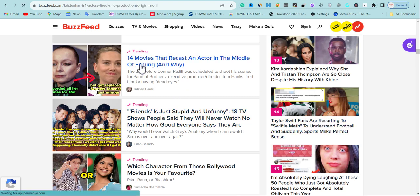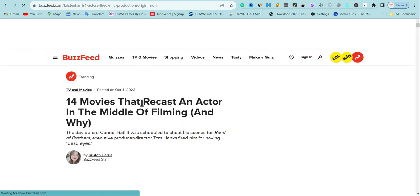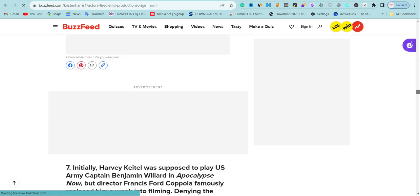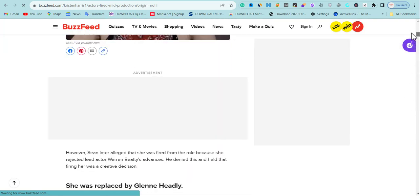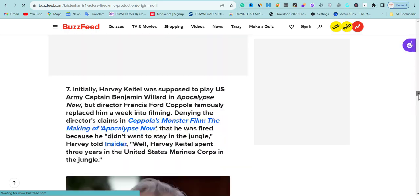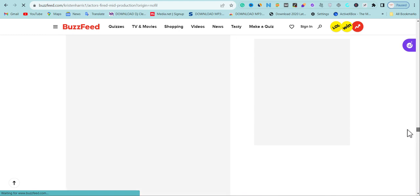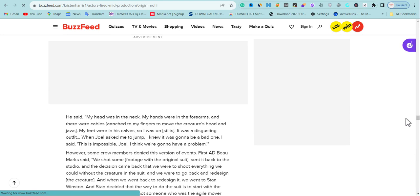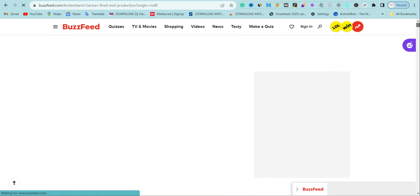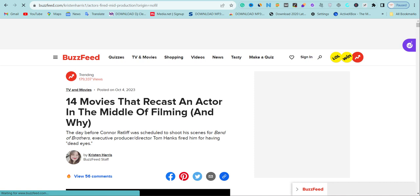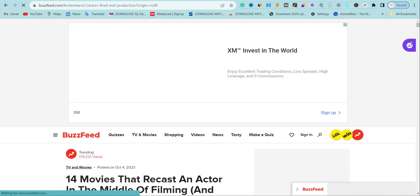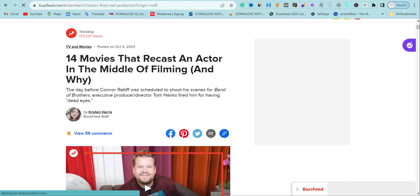For example, I really like this particular content — it's a movie that cast an actor in the middle of something. This is content you can modify. You can get somebody to rewrite this content and still maintain its value. You can check the pictures and get some from the movie, or if you can't, you can still use the pictures and give credit back to BuzzFeed. The main thing BuzzFeed is doing is giving you a content idea.